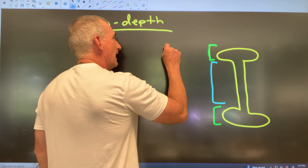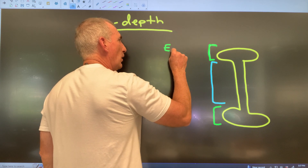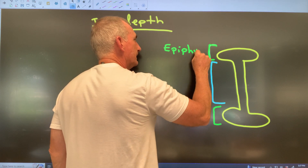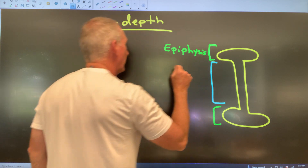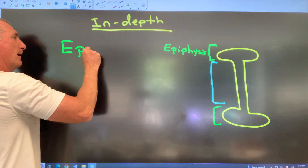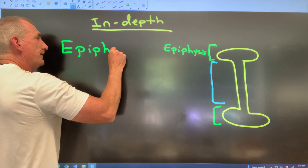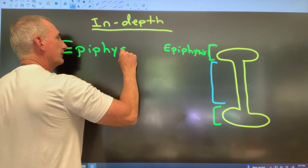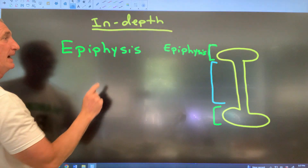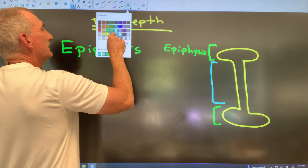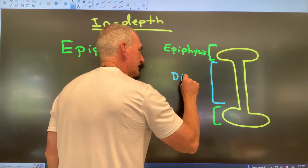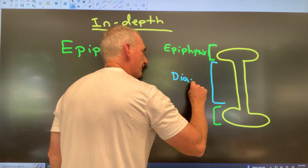The ends of a long bone are called the epiphyses. I'll write that again over here. Skip some space, because the middle of the long bone is called the diaphysis.